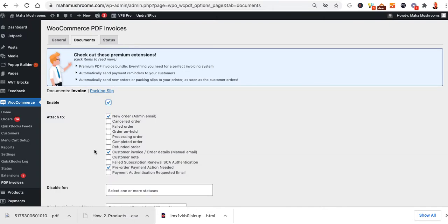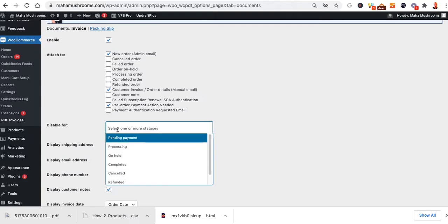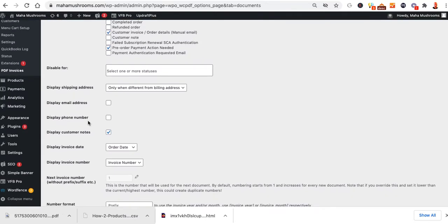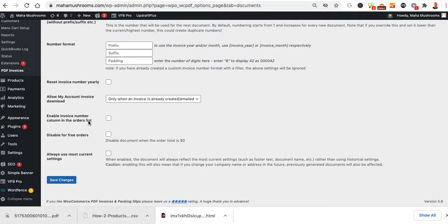If people are having problems receiving them, you're going to come back in here and turn this thing off. Pre-order payment action needed, you can put them on there as well. And then you can disable it for different types, processing, on hold, et cetera. There's some other configurable items in here as well. Once you're finished, again, you're going to click on Save.